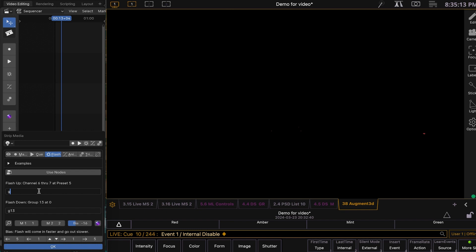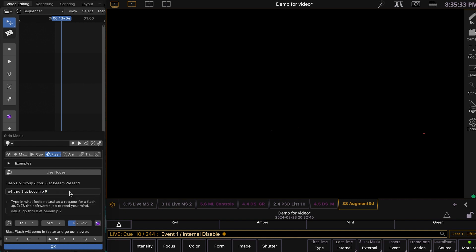And if you say group 6 through 8 at beam palette, beam palette 9. Beam palette set it.